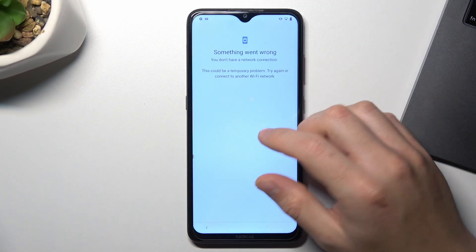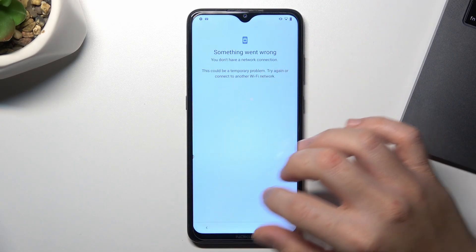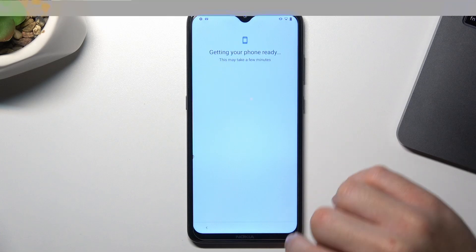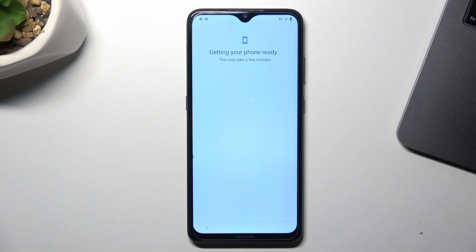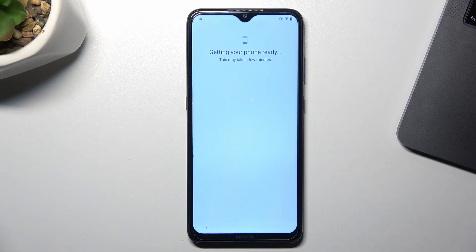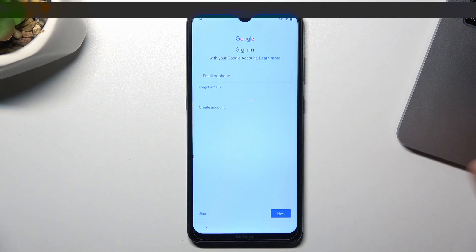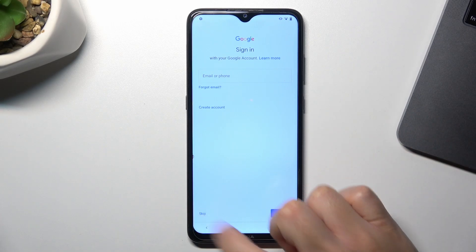Let's try again — I think I just lost the internet connection. Now just login to your work account or just skip it.